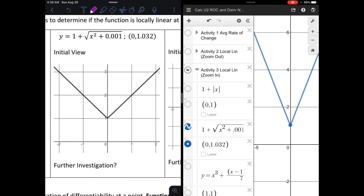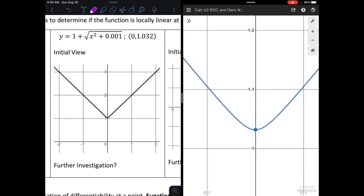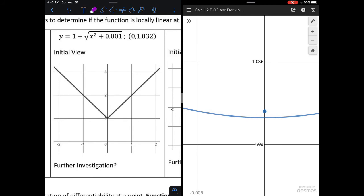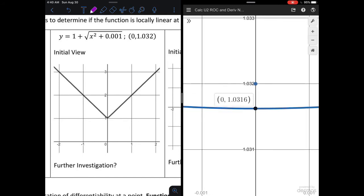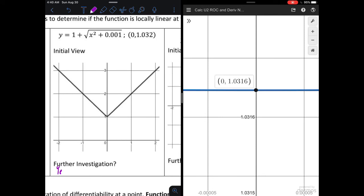The second equation is 1 plus the square root of x squared plus 0.001, at the point 0 comma 1.032. Initially it looks just like the absolute value problem, and my initial assumption would be no. But as I zoom in and investigate, it really starts to look like a line passing all the way through there. So at that point, it is locally linear — yes, locally linear at x equals 0.